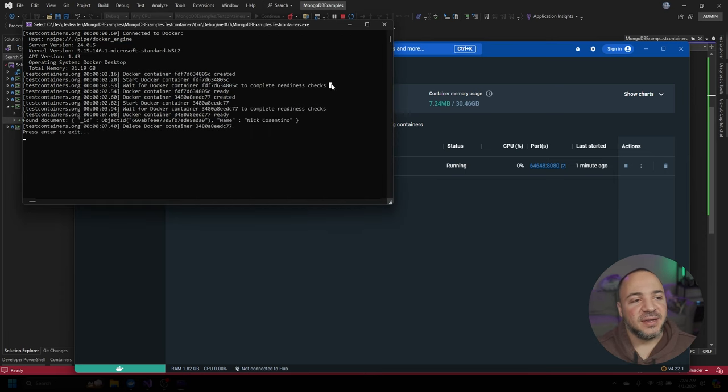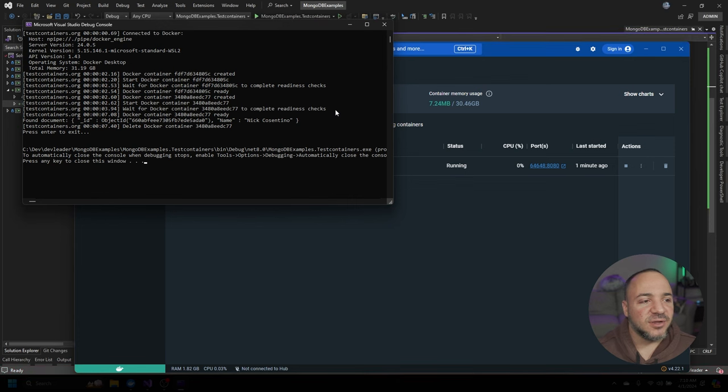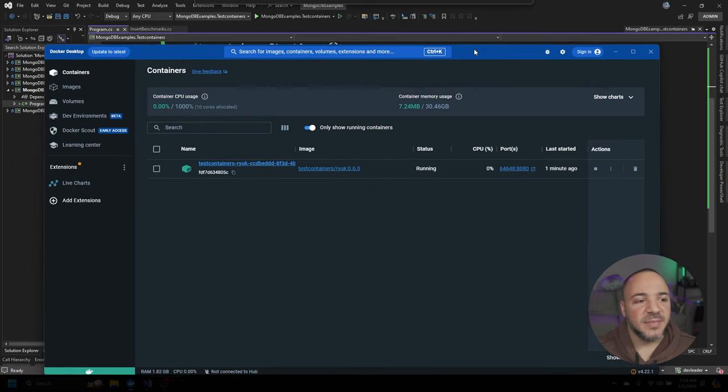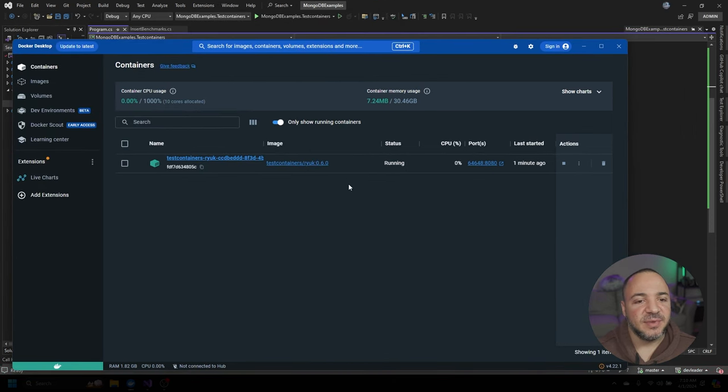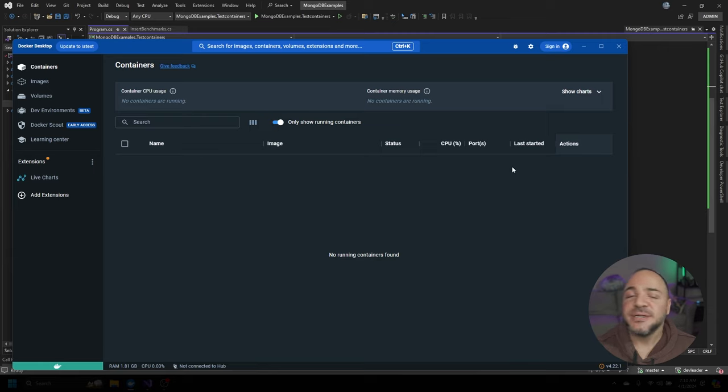So if I go ahead back here, if I press enter to exit, close all of this off, we should start to see that this goes away because there's nothing else to be running. And there we go. After a few seconds, it clears away. I didn't take any other action aside from closing down my process.